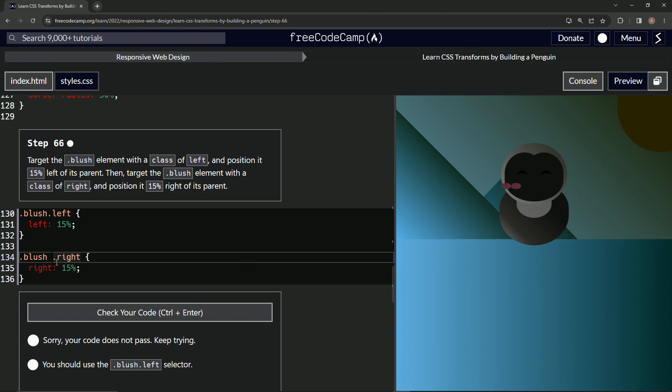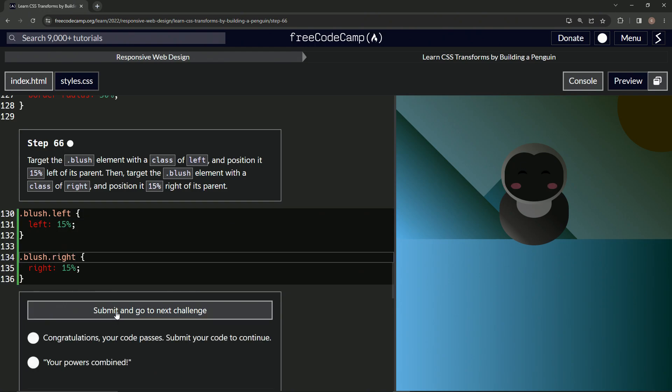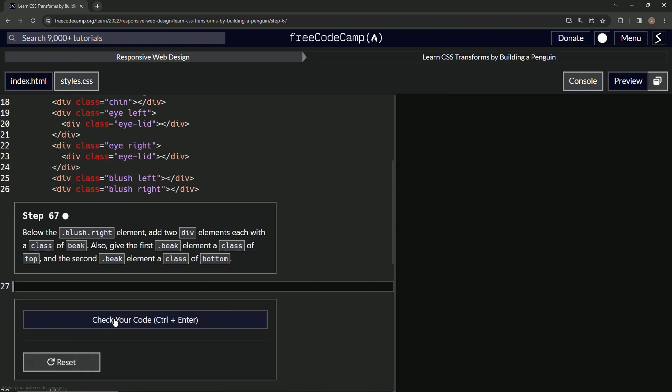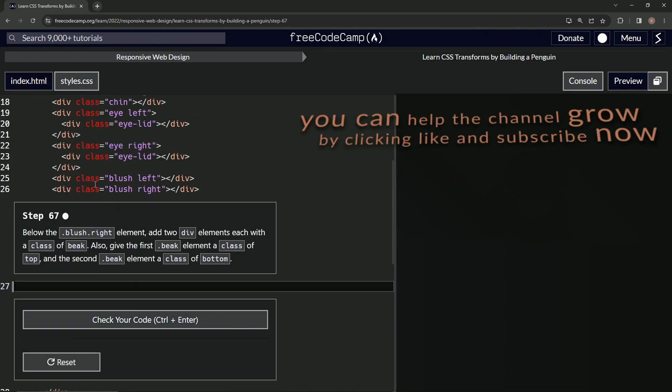Check it, looks good and submit it. Alright, now we're on to step 67 and we'll see you next time.